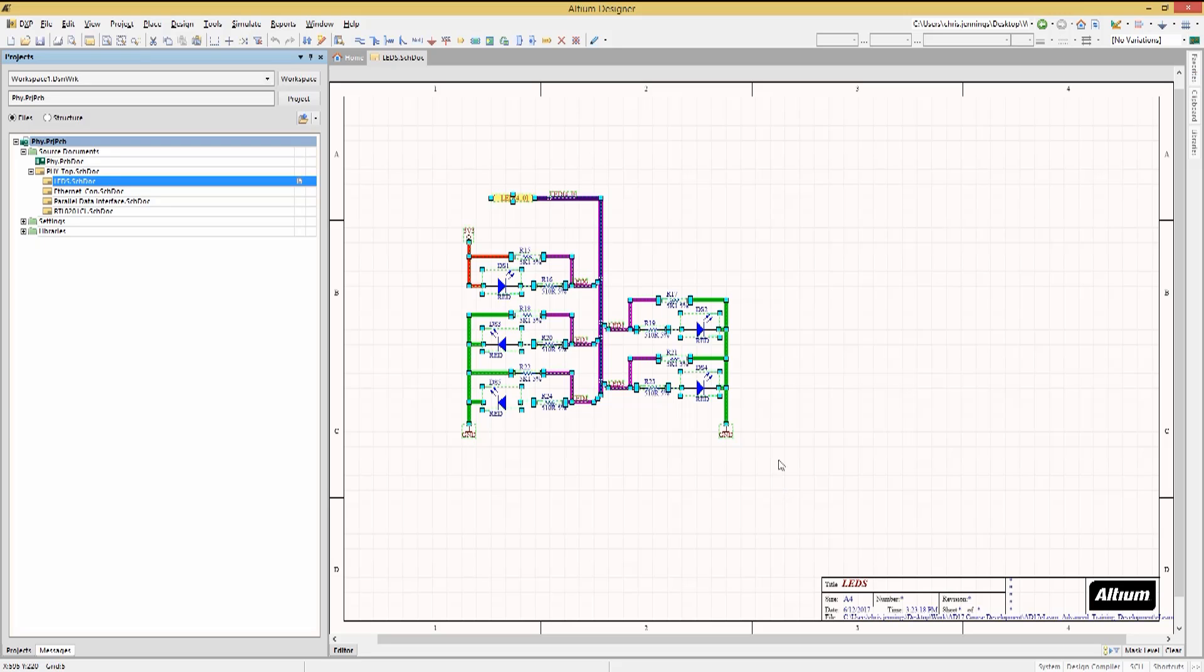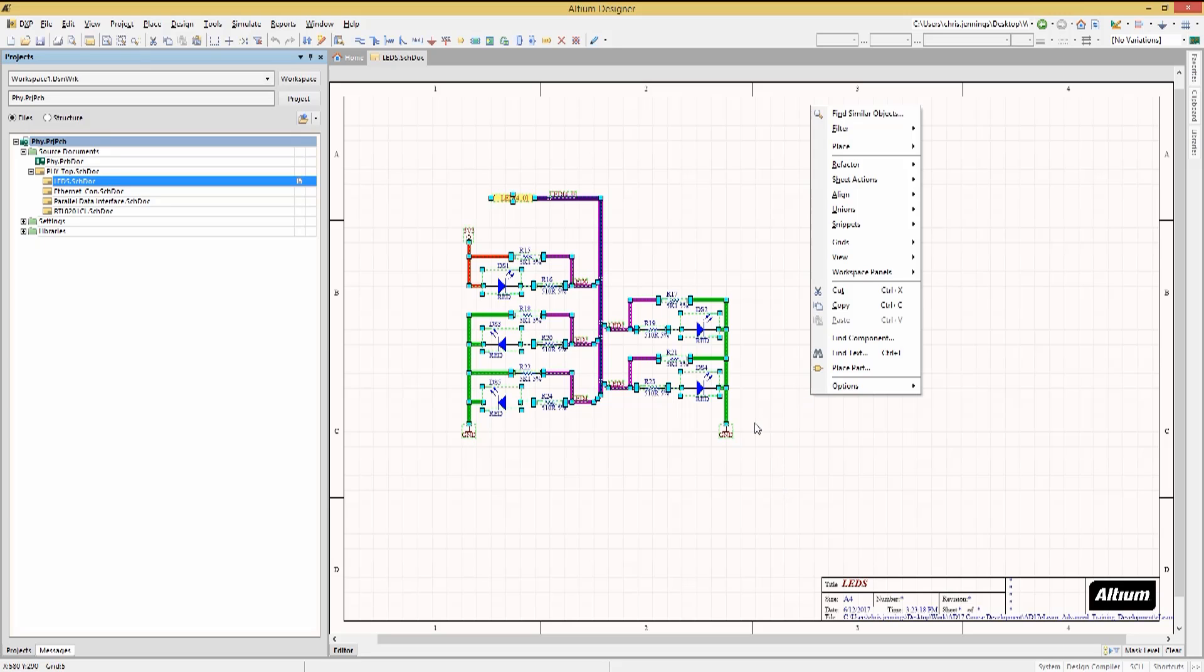Right-clicking on the sheet opens up a pop-up window. We select Snippets and then Create Snippets from Selected Objects.